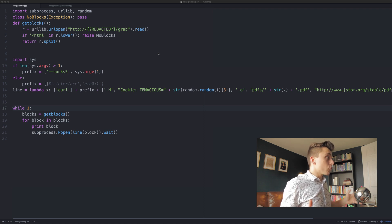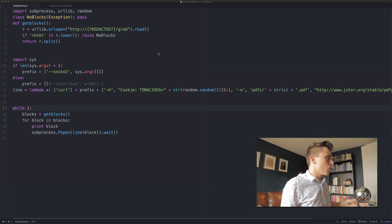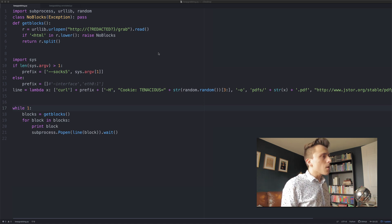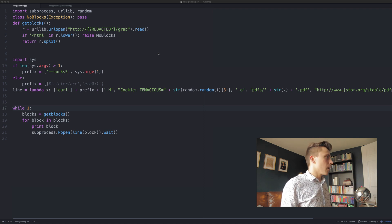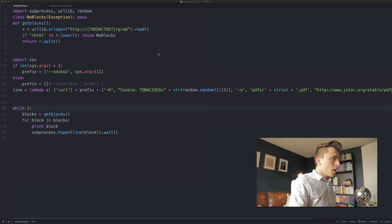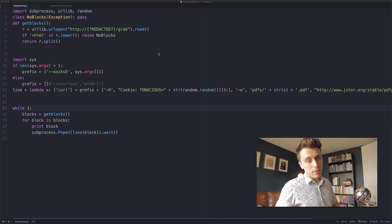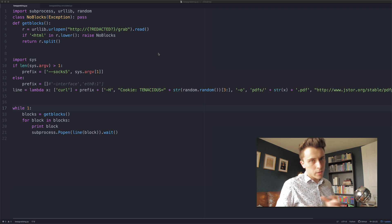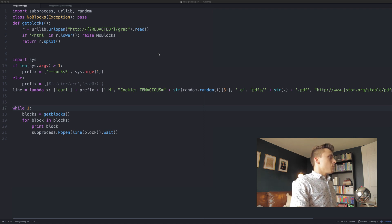I wanted to go through the script because it mentions the script, and there are court documents that show what it is. We're going to go through it — what it's doing, how it's working. It's called keep_grabbing.py. If you go to the link in the description, you'll find an annotated version as well as the actual version I found on the internet.